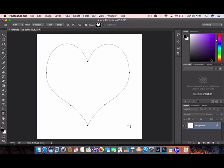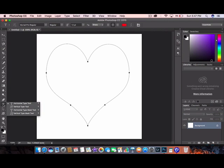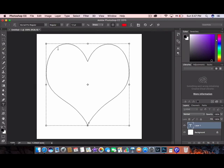Next thing you're going to do is click your text button and you're going to click inside of the heart and just start typing. I'm going to do something a little ad lib just about love.